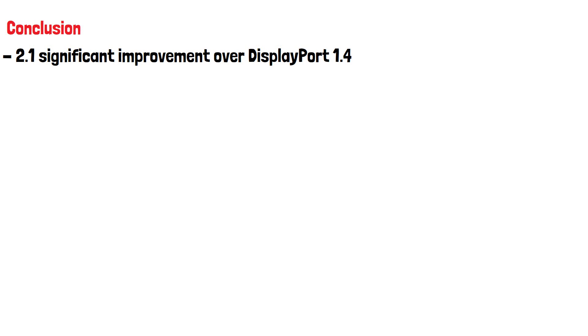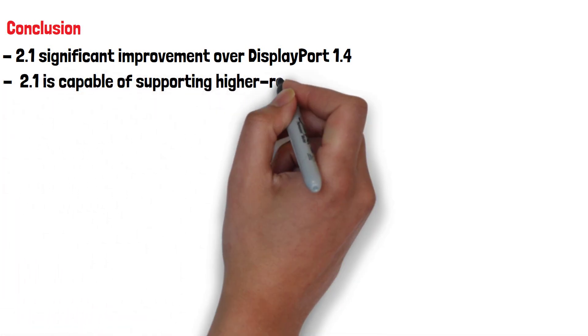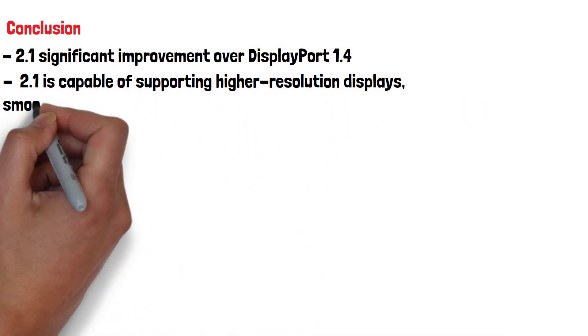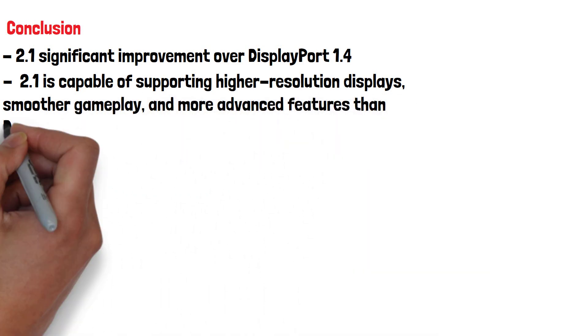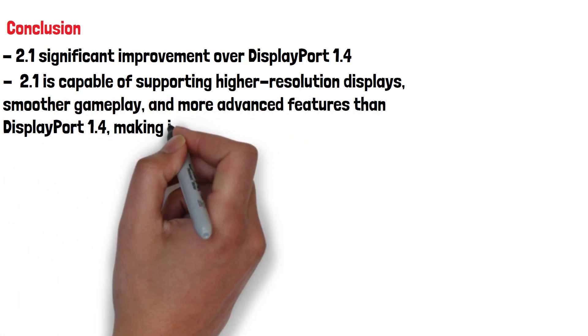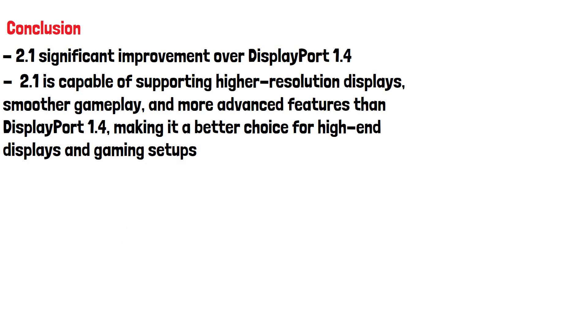It is capable of supporting higher resolution displays, smoother gameplay and more advanced features than DisplayPort 1.4, making it a better choice for high-end gaming displays and monitors.